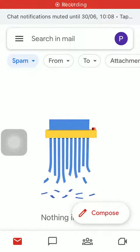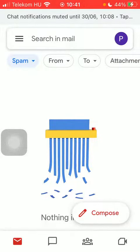Hello guys! In this video I am going to show you how to assign a task in Space through Gmail.